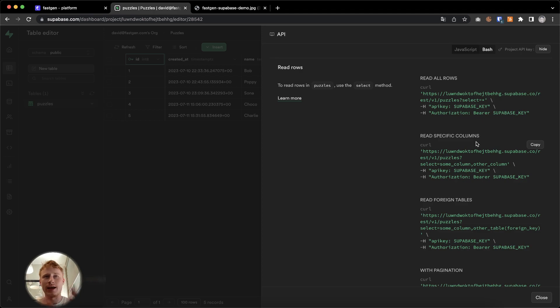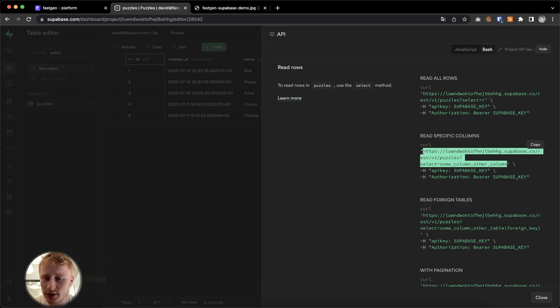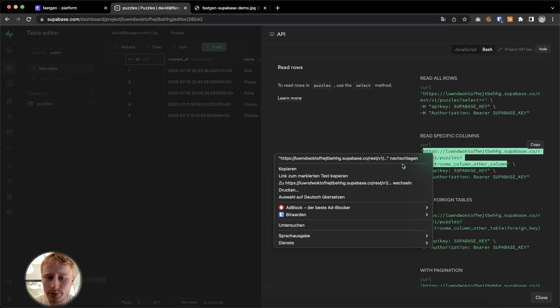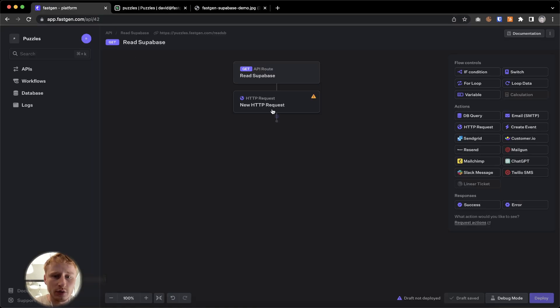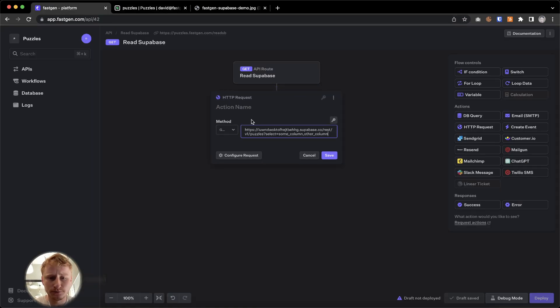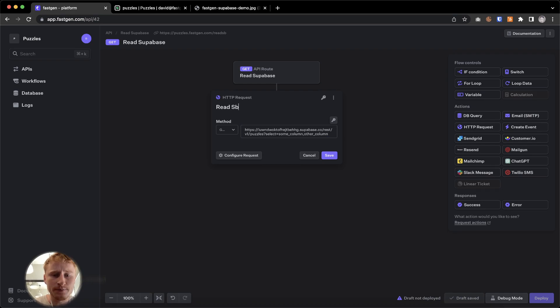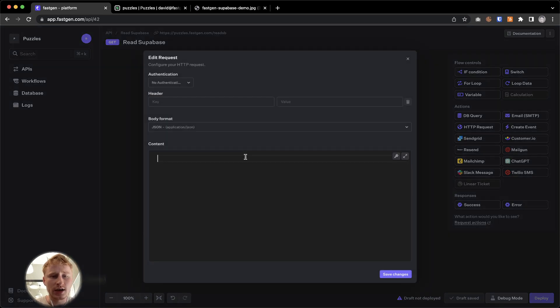So this is the request URL. I'm going to copy it and paste it over here in FastGen. I'm going to call this action read SB. It is a get request. Now we need the authentication for it.